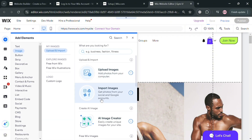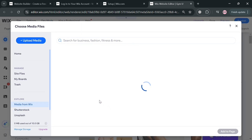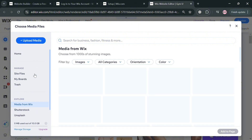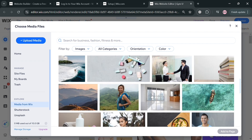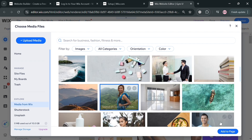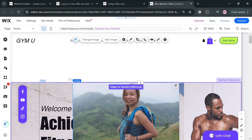From here, you can upload your own image from your computer files, or select from the images offered on Wix. By clicking the Show More button, you'll be directed to a page showing a variety of images available for free from Wix. Select an image, click on it, then click the Add to Page button below. The photo will automatically be added to your page.